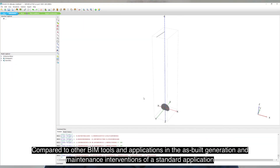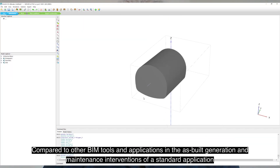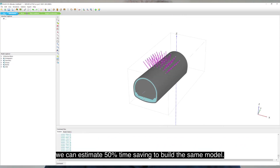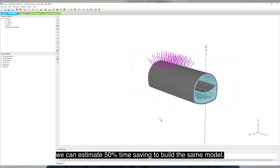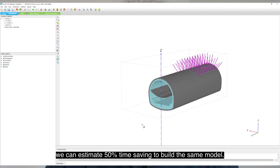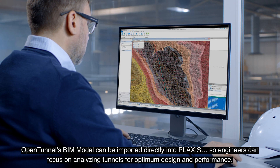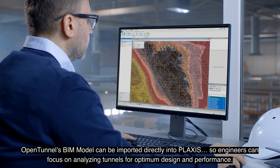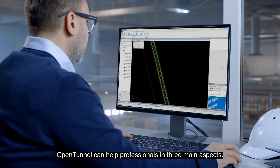Compared to other BIM tools and applications in the as-built generation and maintenance interventions of a standard application, we can estimate 50% time-saving to build the same model. Open Tunnel's BIM model can be imported directly into Plexus, so engineers can focus on analyzing tunnels for optimum design and performance.